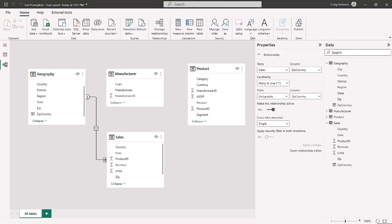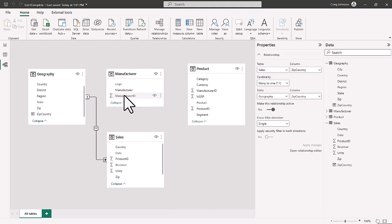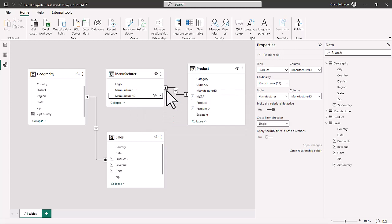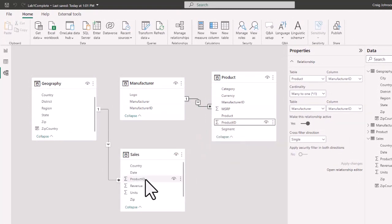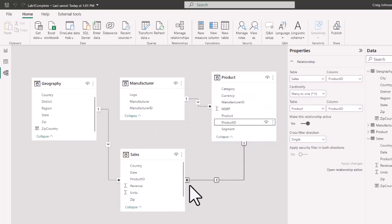Now that Geography and Sales are connected, we add two more relationships. We bring the Manufacturer ID from the Manufacturer table to the Manufacturer ID in the Product table — a one-to-many relationship where Manufacturer is the one side and Product is the many side. Then we connect Product ID in the Product table to Product ID in the Sales table. The Sales table becomes the fact table, with Product being the one side and Sales the many side.